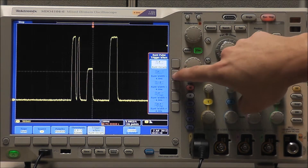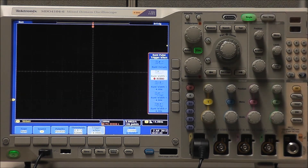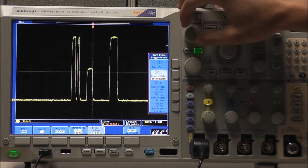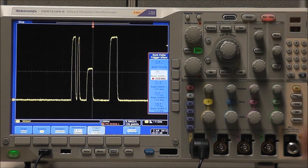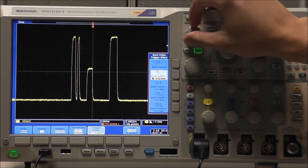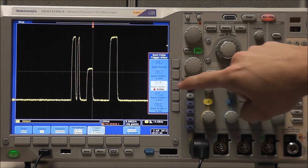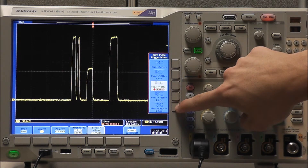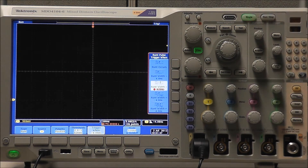If we wanted to see a Runt pulse width less than 4 nanoseconds, we would select Single Acquisition and we could see no such occurrence exists. If we increase our pulse width time enough and select Single Acquisition, we can see that our Runt pulse does occur. Setting our time to its minimum and selecting Pulse Width greater than, or not equal to, we can see our trigger exists.